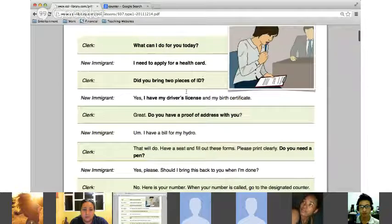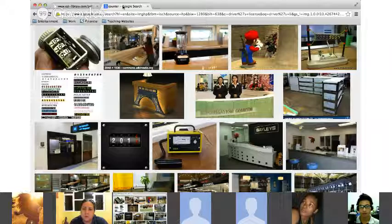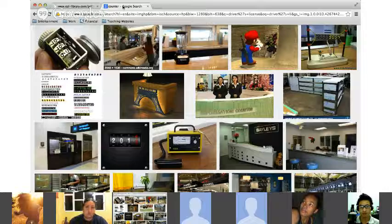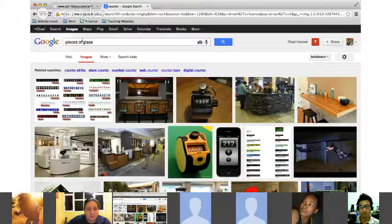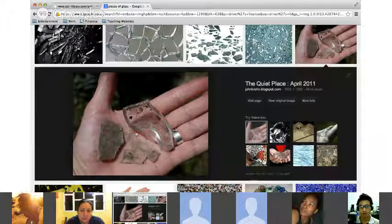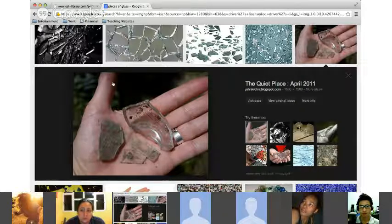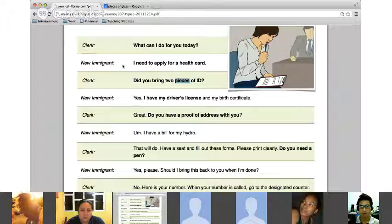When they ask for ID and say 'two pieces of ID,' let me explain that. These would be like pieces of glass — we don't mean ripped-up pieces of mail. We mean individual items. When we say pieces, we are asking for individual items of identity. We would also say 'two forms of ID.'